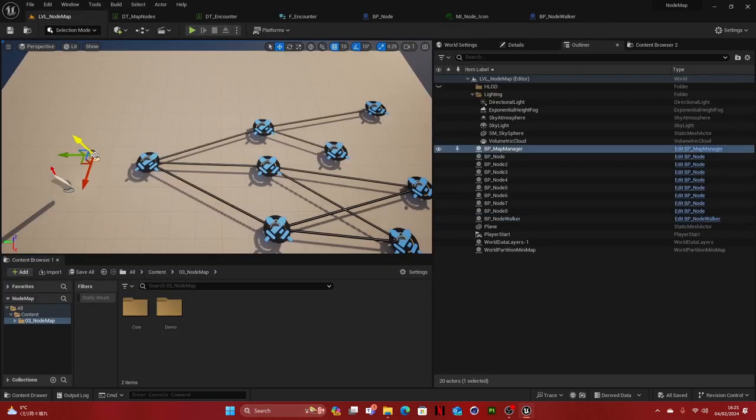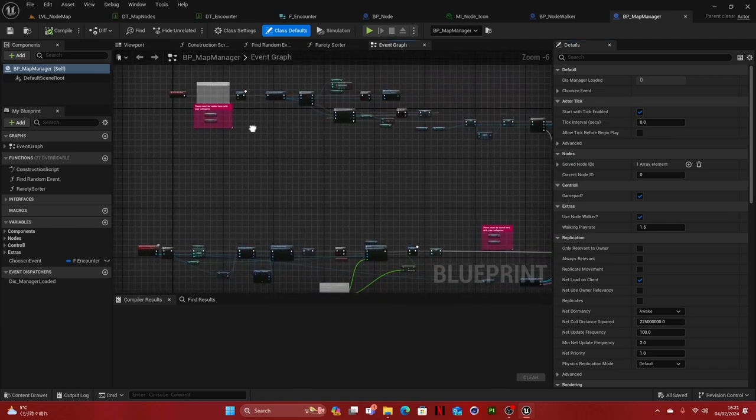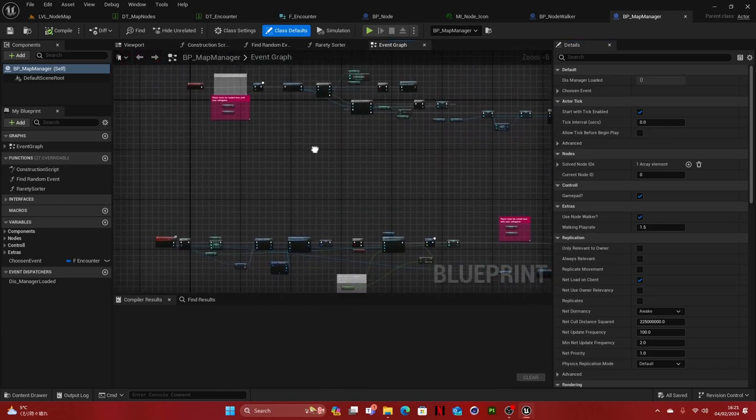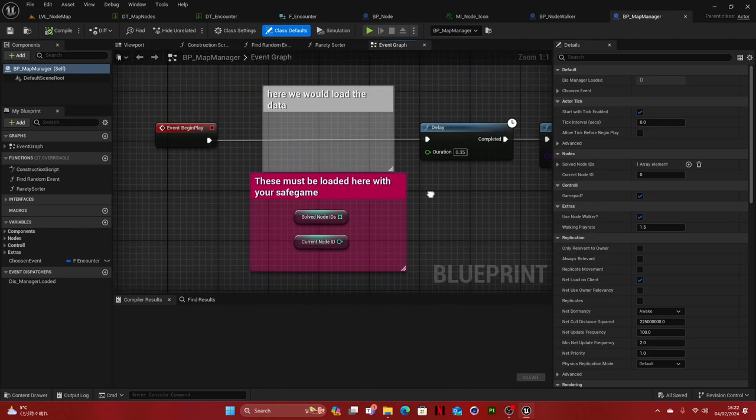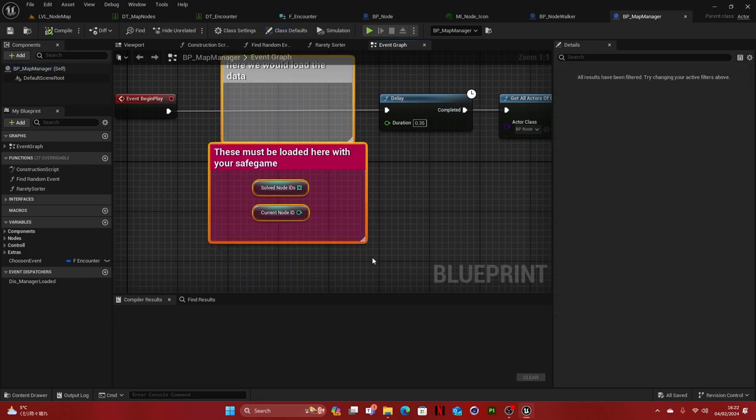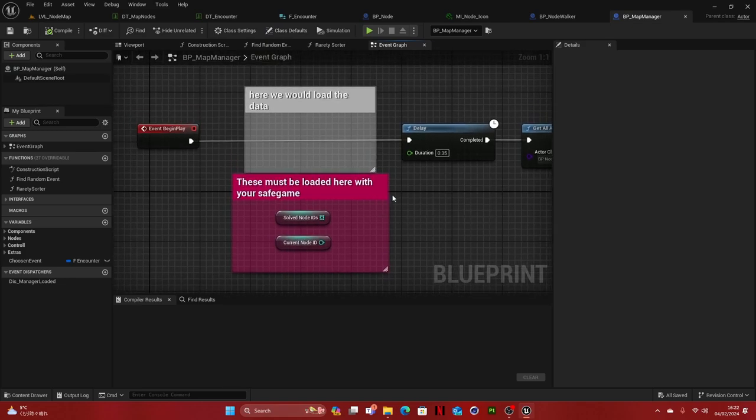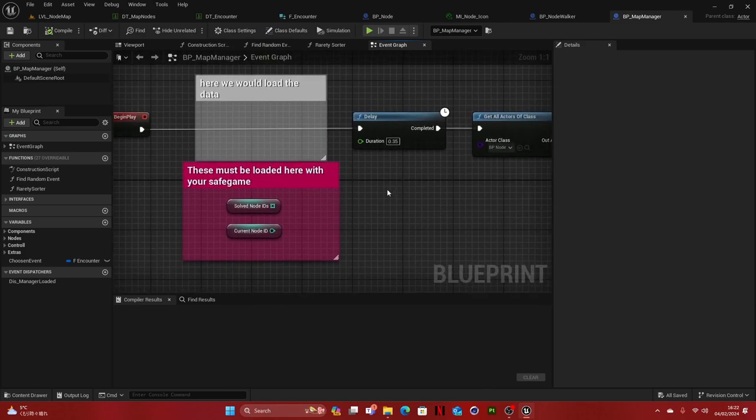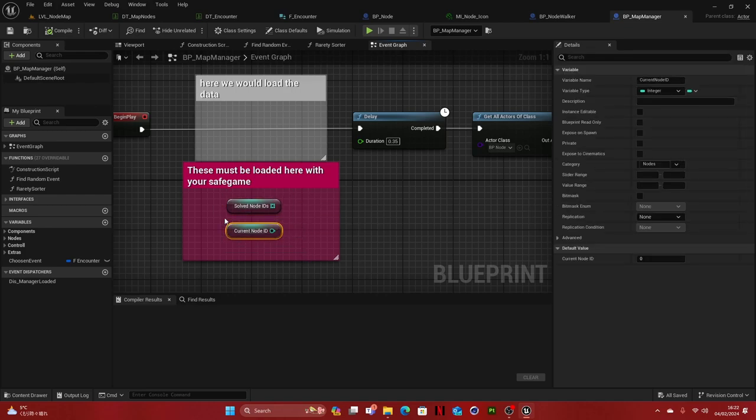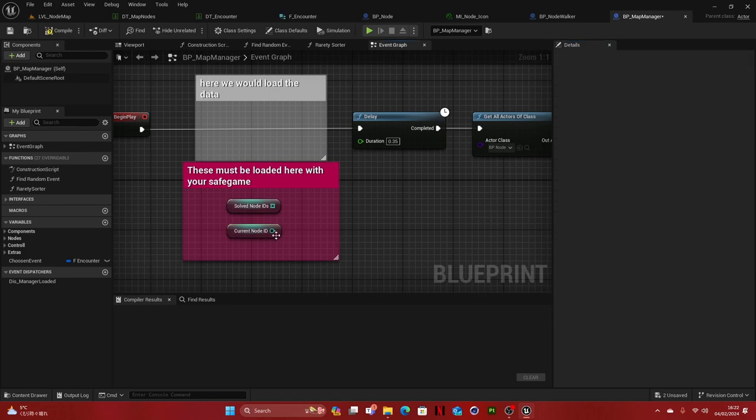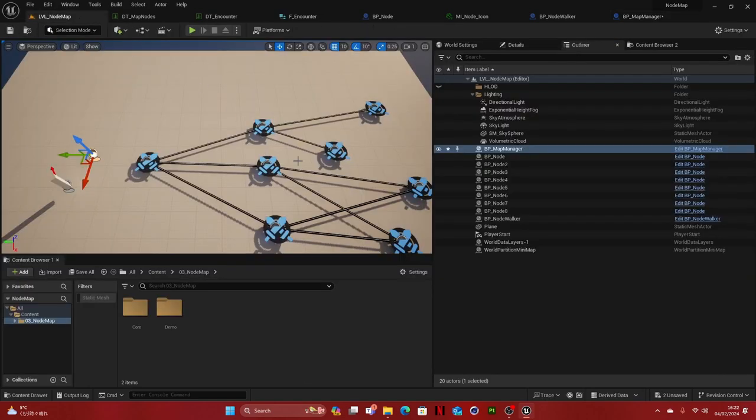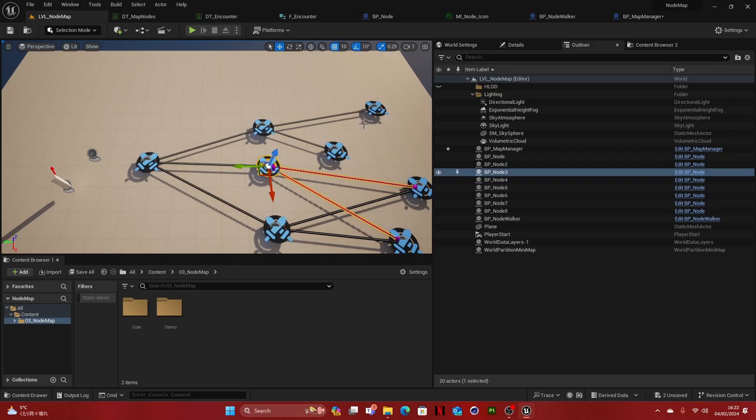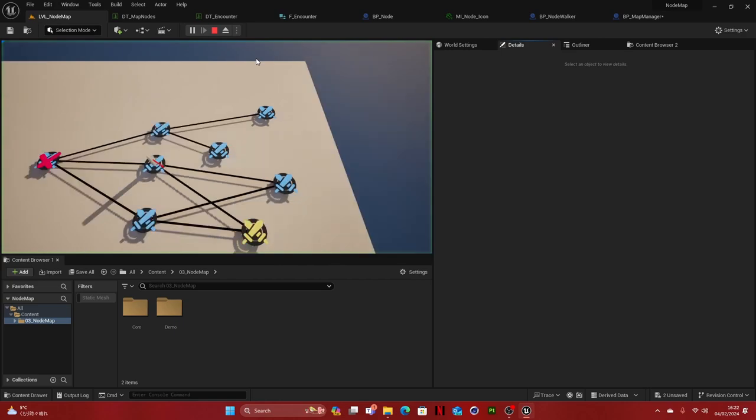And now if we go to the map manager, here's basically where the magic happens. And all you need, so here's basically where you load from your save game file. And what's important to note here is that you only need to save two variables, the solved node ID and the current node ID. The current node ID is basically where the player is at the moment. Let's put this, for example, to two. So he's at the second node. And that is the ID. So if we go here, we see this is node ID two. So the player will be here. So this works. But as you can see, it's not crossed out.